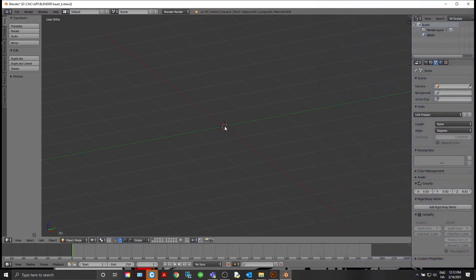First we'll get into Blender. Blender is a free, open source 3D modeling program, so it doesn't matter which version you're on. I'm running 2.79 — everything I'm using in this version is part of the standard operating setup, so you won't have to add anything in. So first we're going to create a cube.